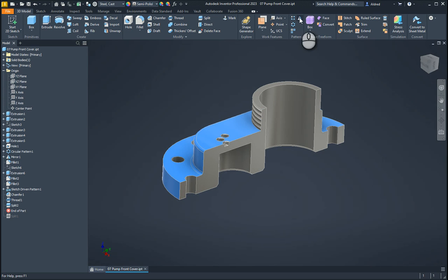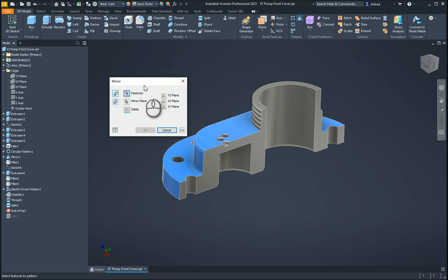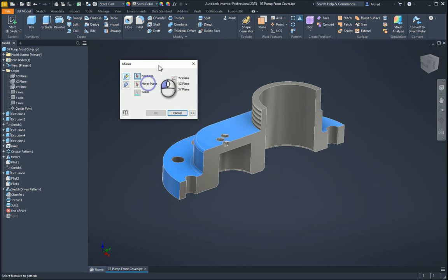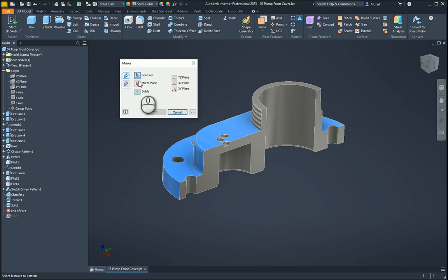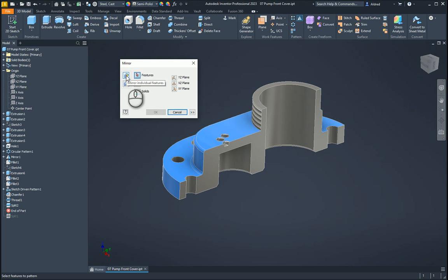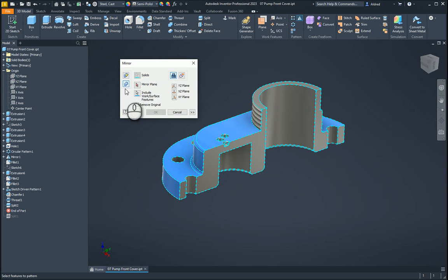Now when we go to the mirror command over here, you will see that I've got two different types that I can do. I can either mirror an individual feature or I can mirror the whole component.